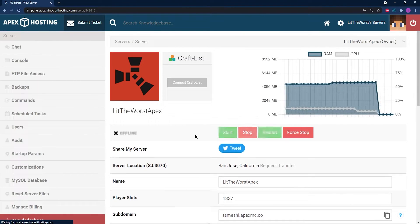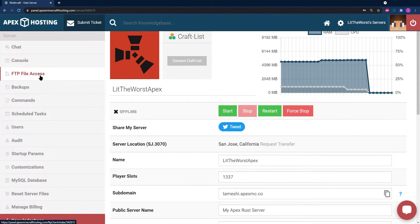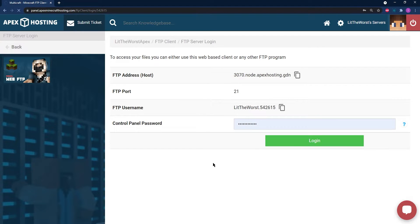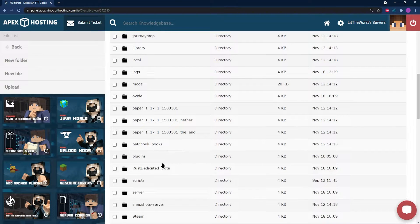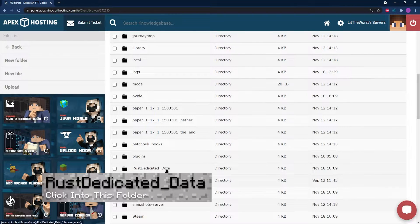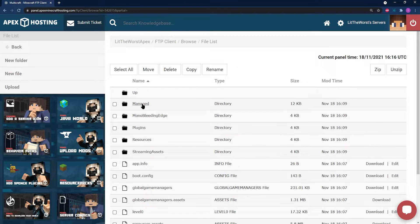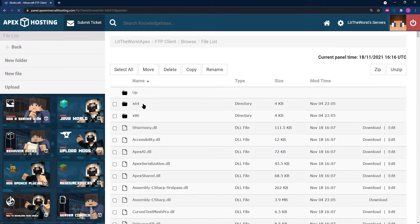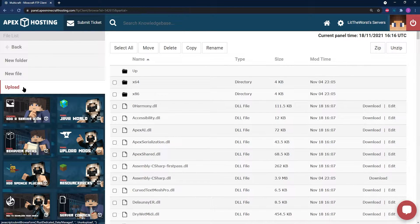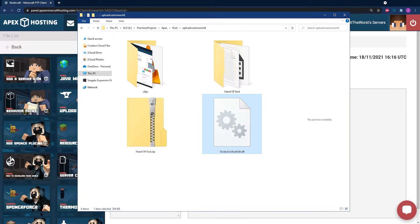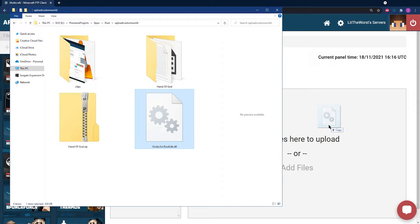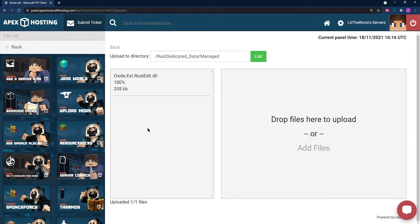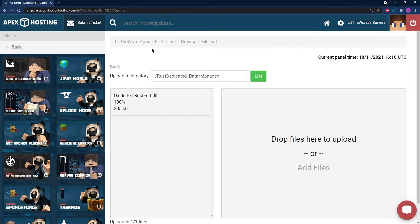Then on the left side of the page, go ahead and navigate and click on the FTP File Access tab to the left and log in with your info. Now you're going to be looking for the RustDedicated_Data folder. Click into that folder and in this folder go ahead and look for Managed and click into that one as well. On the left side of the screen at the top left you're going to see a button that says Upload. Click on that and here simply click and drag and drop your Rust Oxide file into this part of the page. Once this is fully uploaded at 100% and uploaded one out of one files at the bottom, you're ready for the next step.